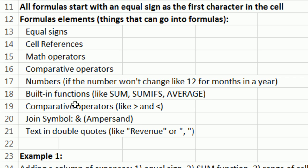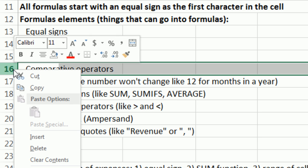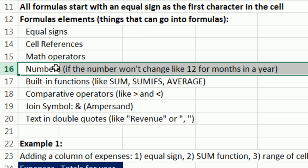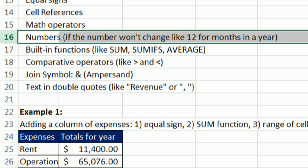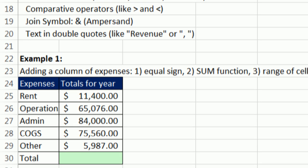Comparative operators. I had that listed twice. I better come up here and delete this. Right click the number, delete. You won't see that when you download this. The join symbol and even text in double quotes. We're going to see examples of most of those here. So we have five examples just to look at some different formula elements.